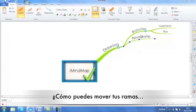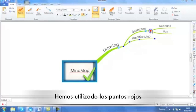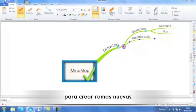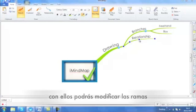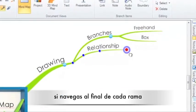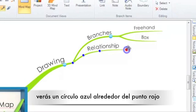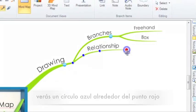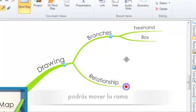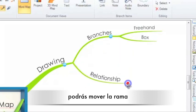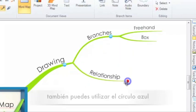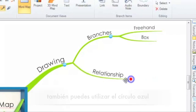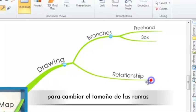So what happens if you want to move your branches around or change the length? Now we looked earlier at using the red dots to create something new. If you spot anything blue within the mind map, this will allow you to edit or modify. So if you navigate to the end of a branch, you will see a blue target ring around the red dot. By clicking on this blue target ring, you can move the branch around your workspace. You will also be able to use the blue target ring to change the length of your branch.